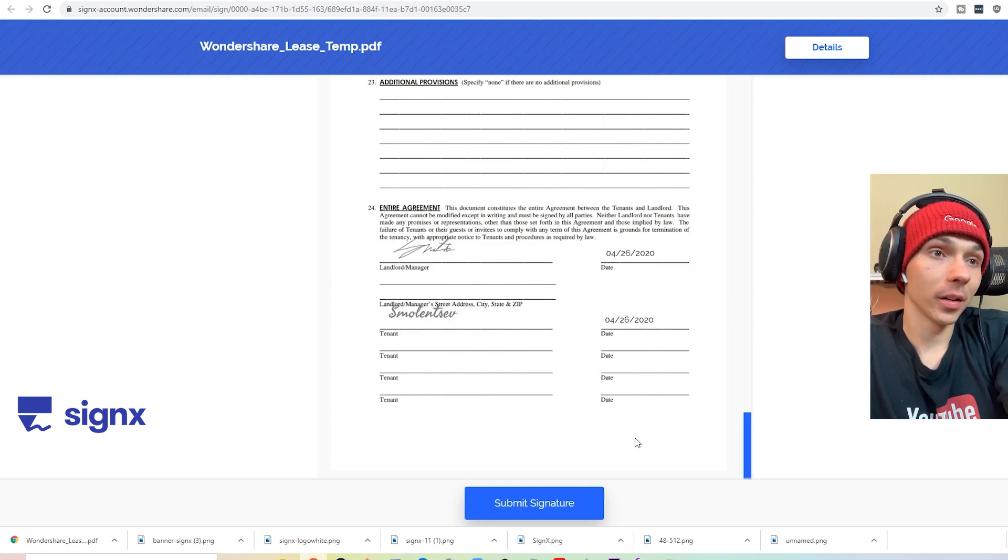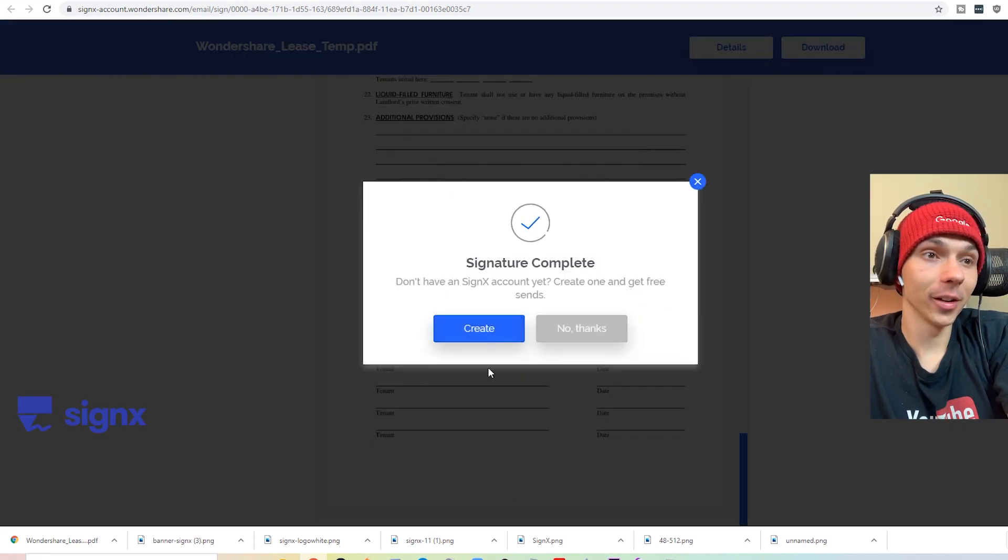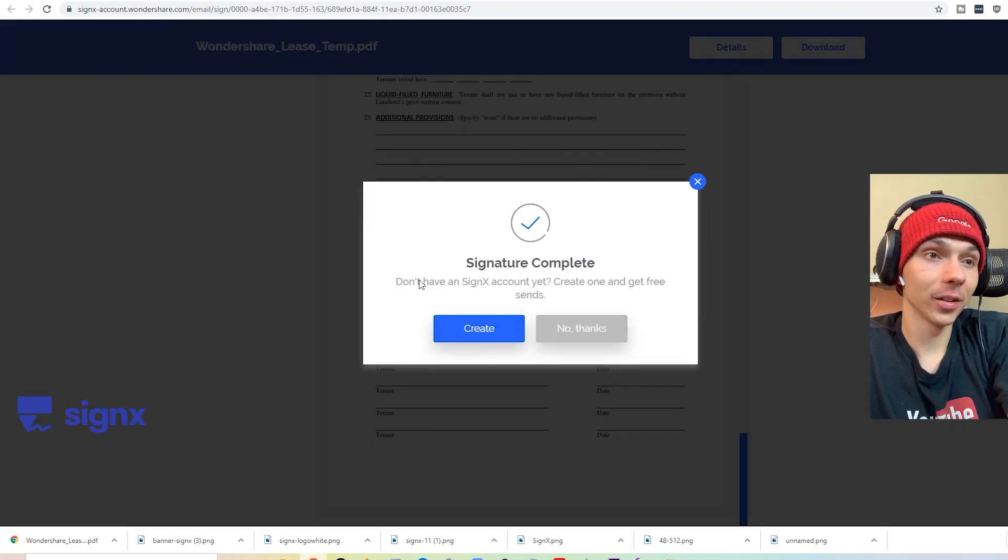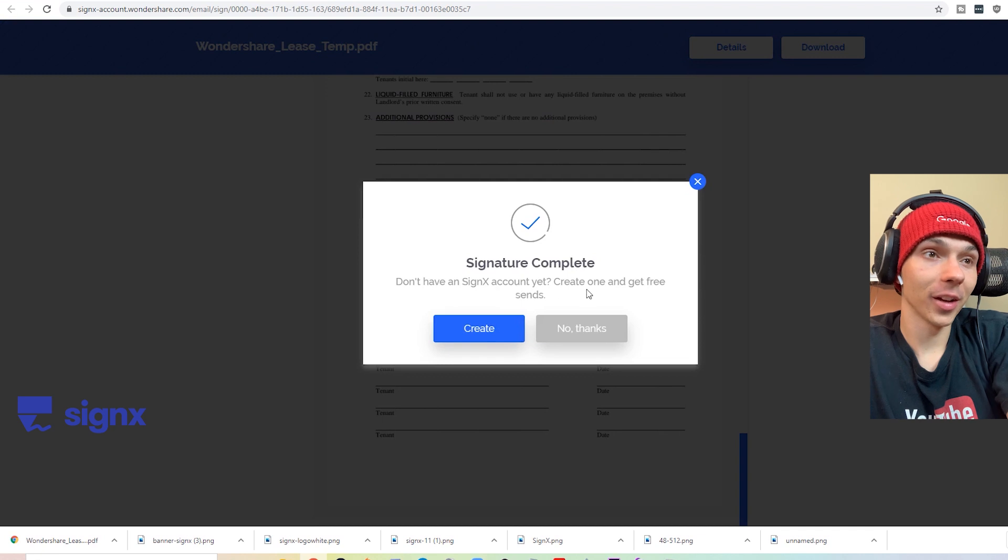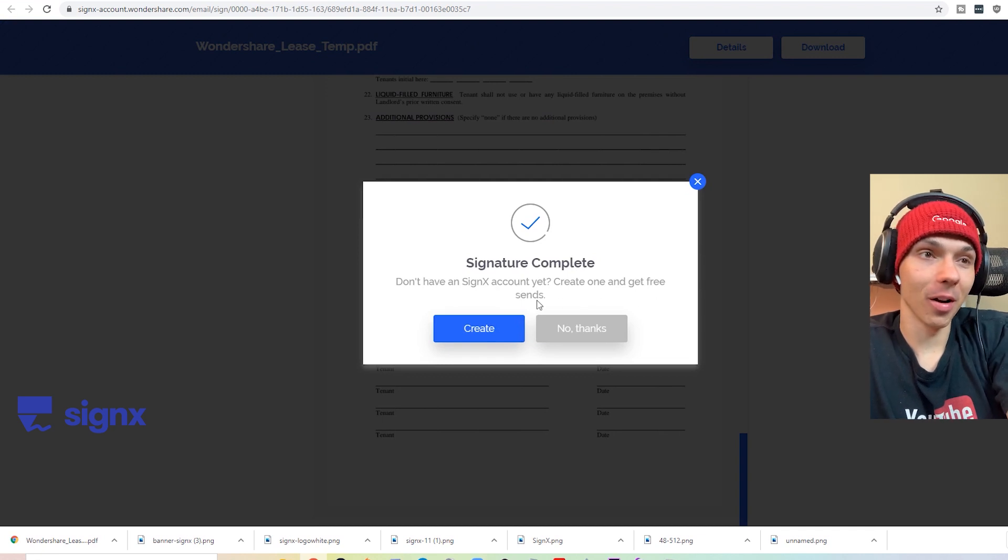Got that in there. Looking good. Submit signature. Okay, then there's that prompting that I was telling you about.